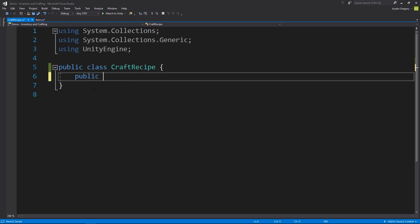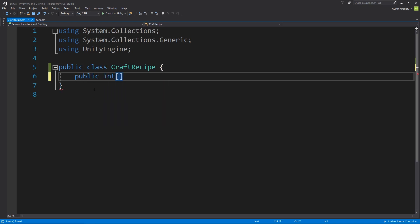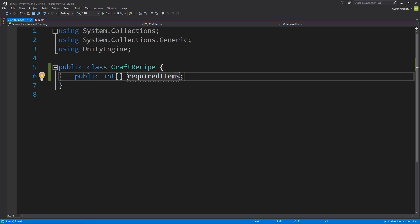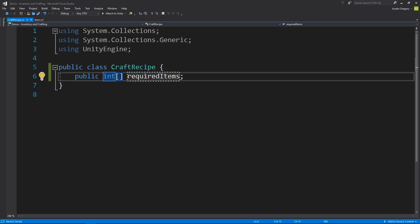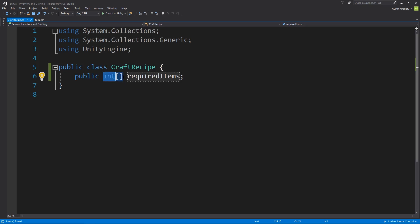So I'm going to have a public integer that is an array, and I will call it required items. And an integer here, it's an integer ID. I have the two square brackets following the type that denotes that it's an array.